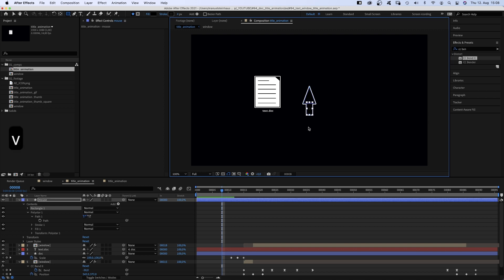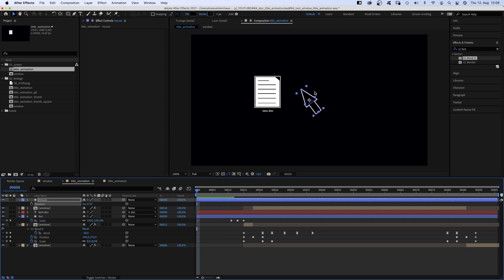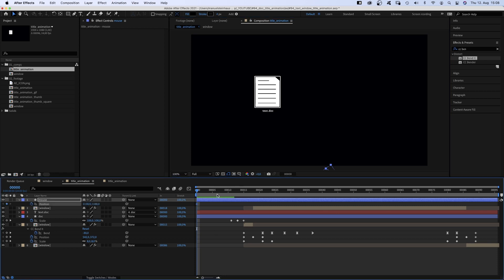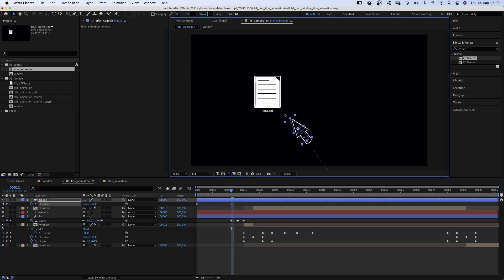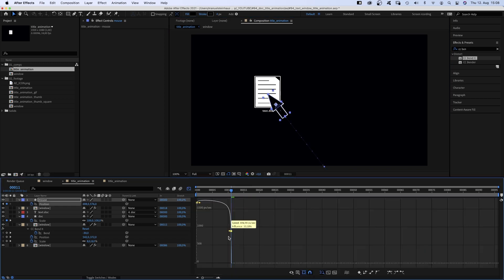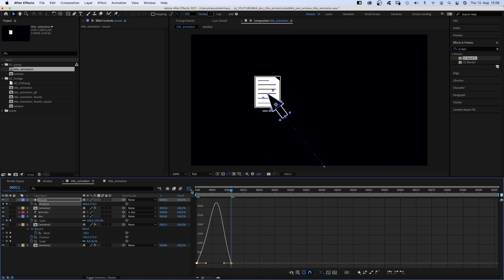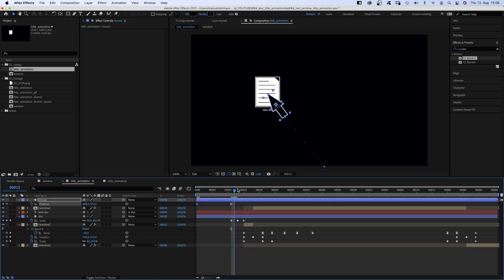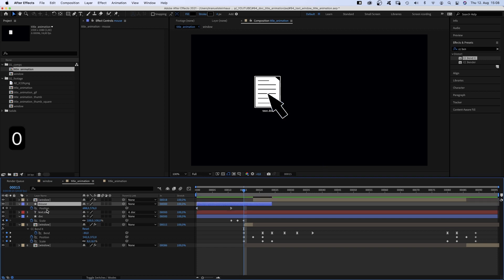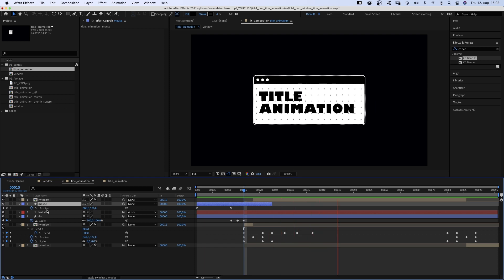We open the rotation property and set the value to minus 35 degrees. We move it out of the screen at the beginning and set a position keyframe. At 11 frames, we move it onto the document and quickly adjust the speed graph, slowing down the beginning and end. We adjust the end point of the layer and move it below the top window comp.